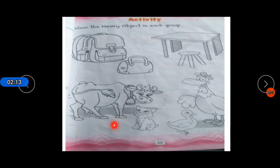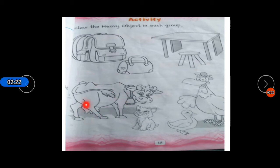Come to the next — this is a cow and this is a cat. Of course this is the heavy object and this is light, so we will color in the cow.